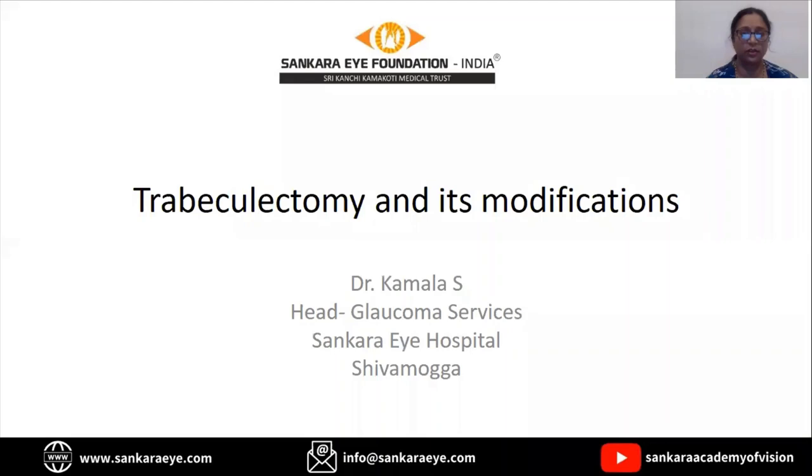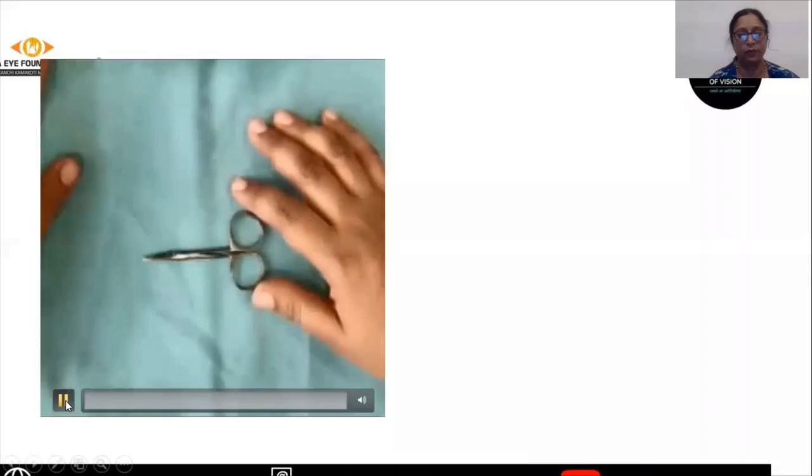Hello everybody, today we will be talking about trabeculectomy and its modifications. I am Dr. Kamla, Head of Glaucoma Services at Shankari Hospital, Shimoga. Let me take you through the instruments that are required for trabeculectomy.